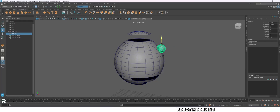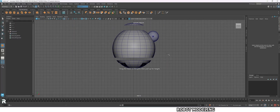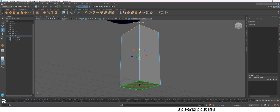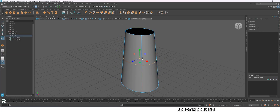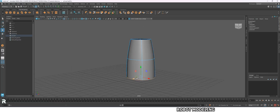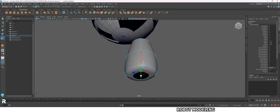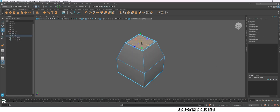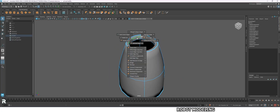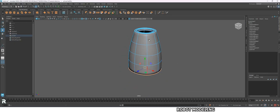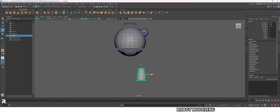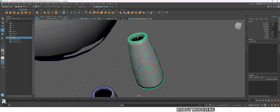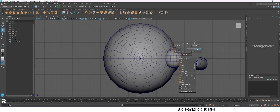Make a sphere and place it here. Now make a rectangular cube. Delete the top and bottom face. Scale up the bottom part. Now duplicate it and place it here. Go to top view and create a cylinder. We're making arm and leg from it.